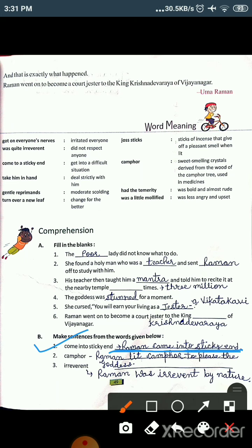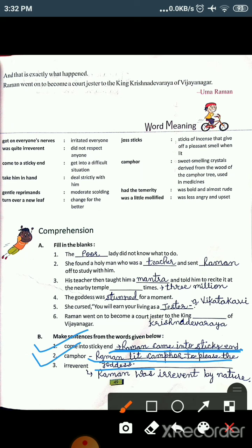The second word is 'camphor.' Camphor means a sweet-smelling crystal derived from the wood of the camphor tree, used in medicines — we call it 'kapoor.' The sentence is: Raman lit camphor to please the goddess. You can also frame it as: Raman used to use camphor to please the goddess. You can make your own sentences too.